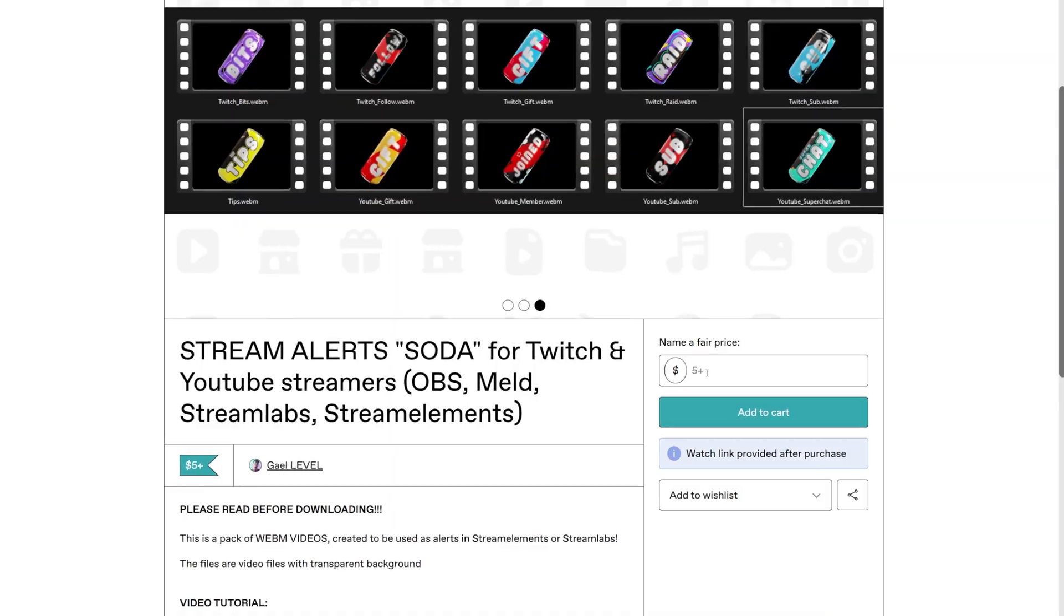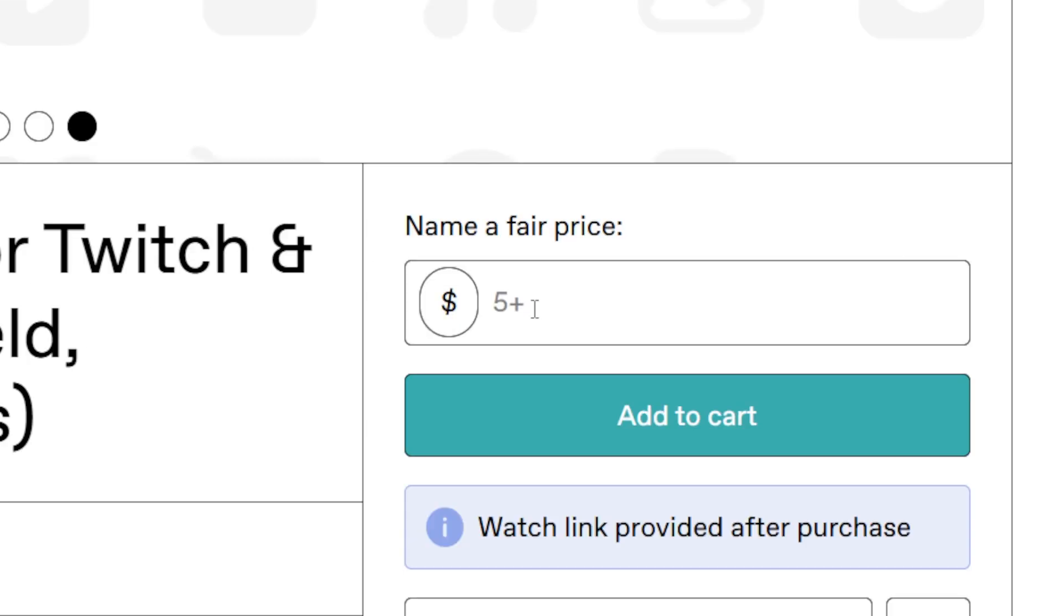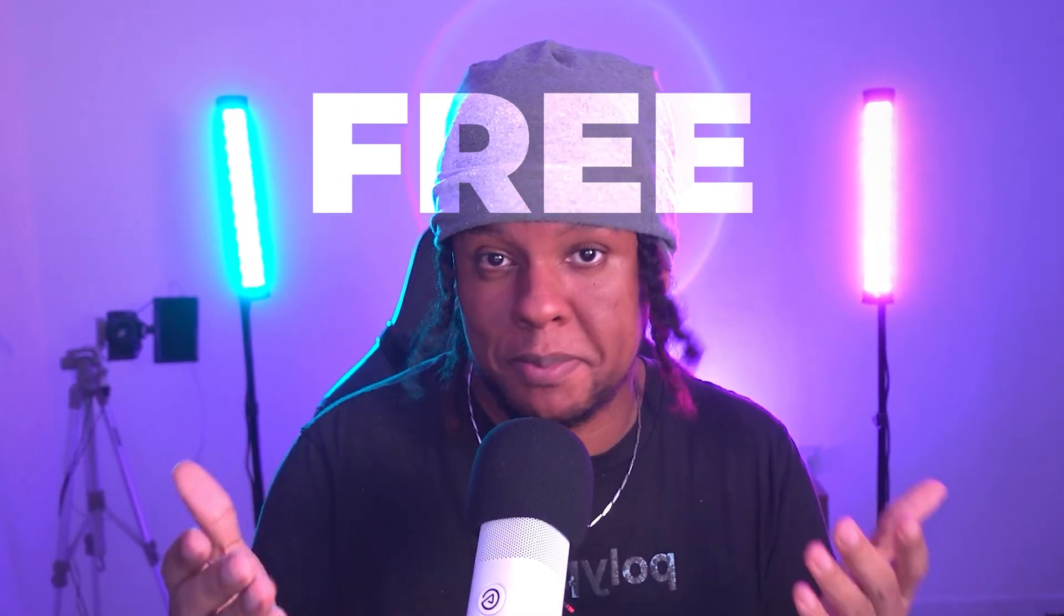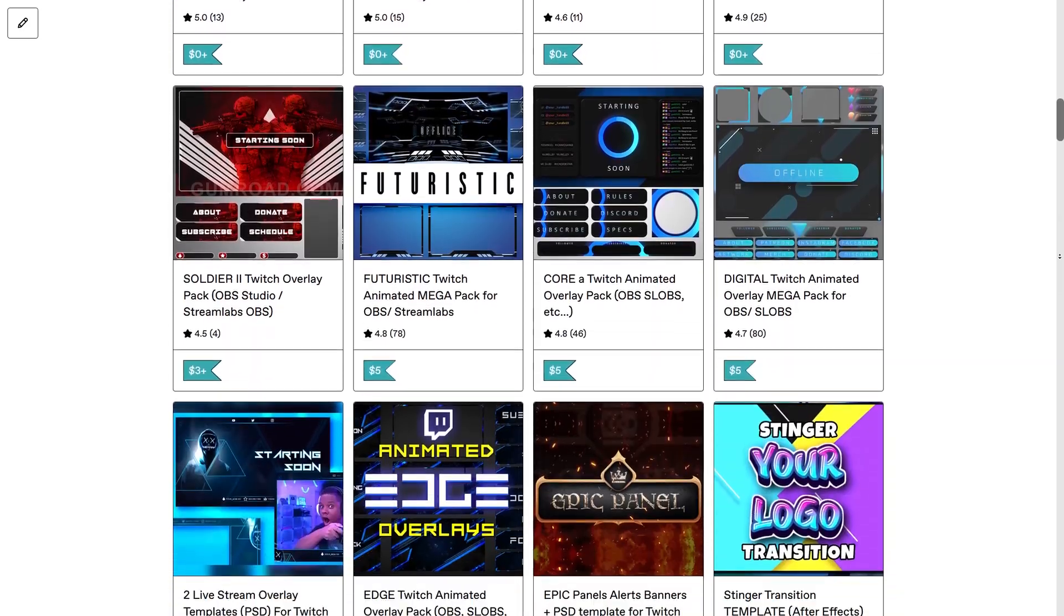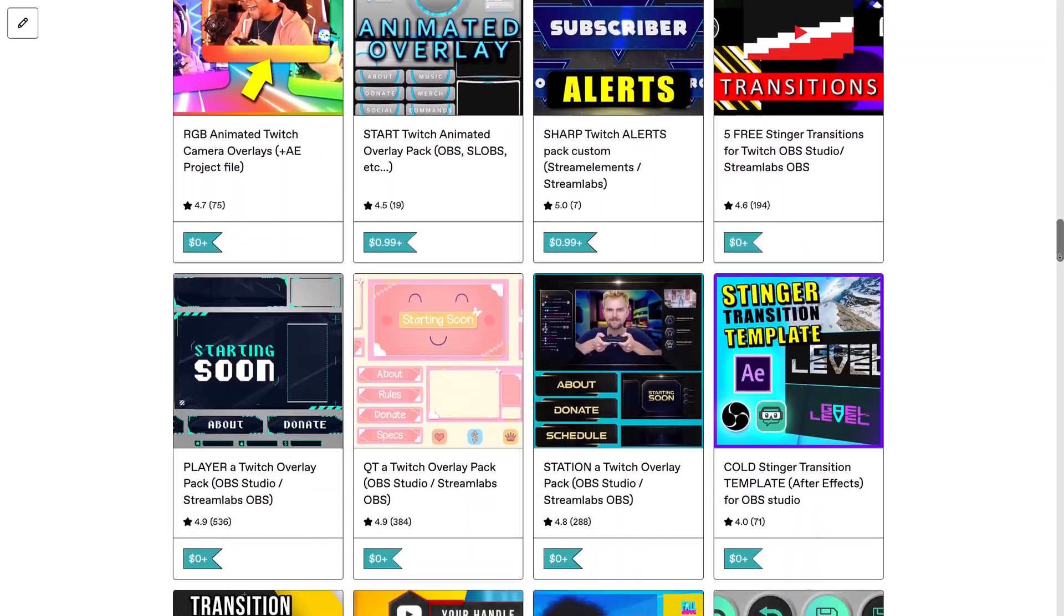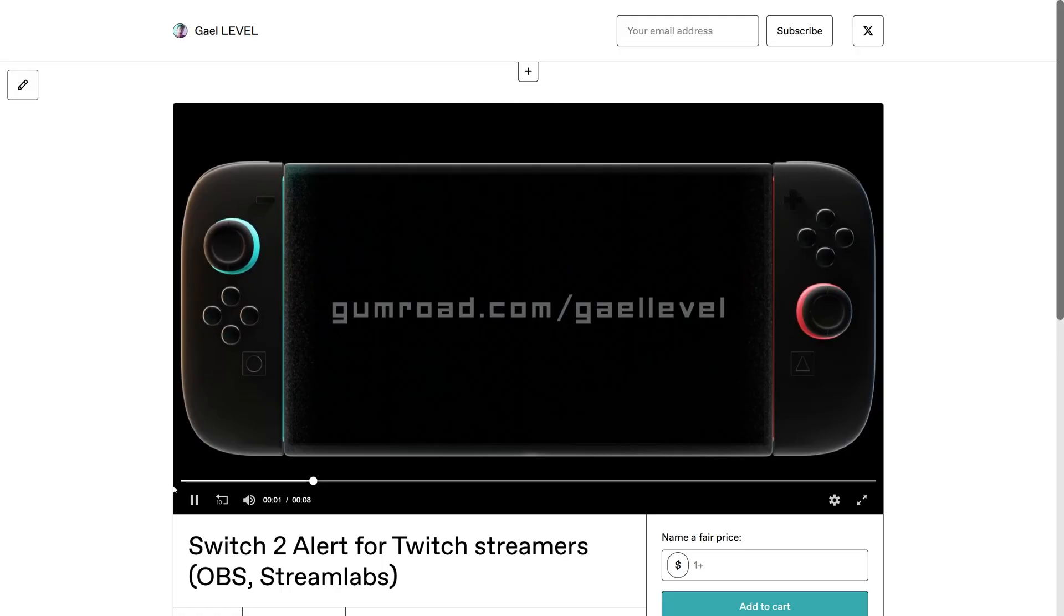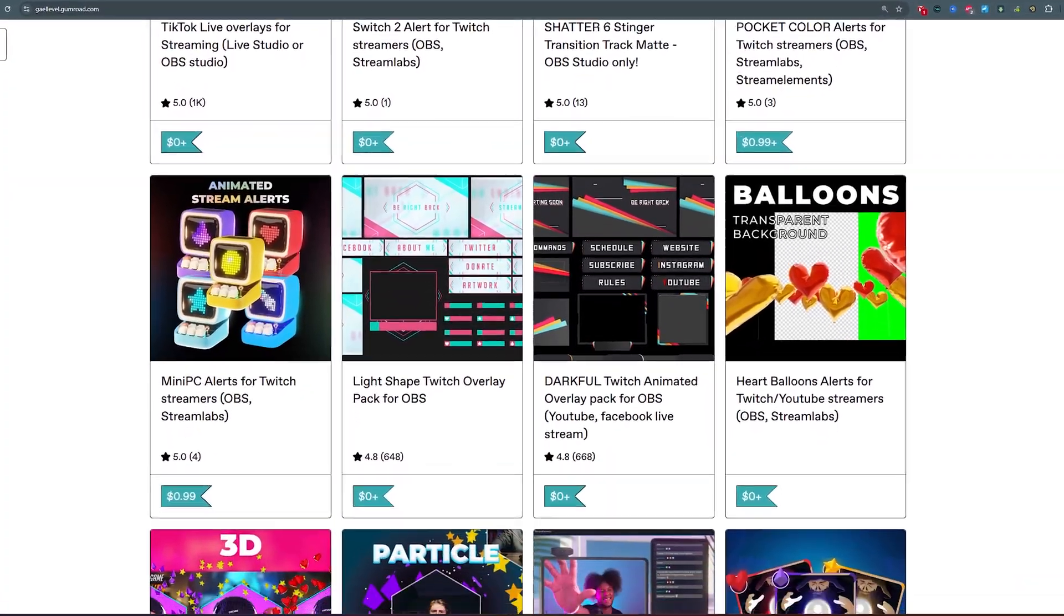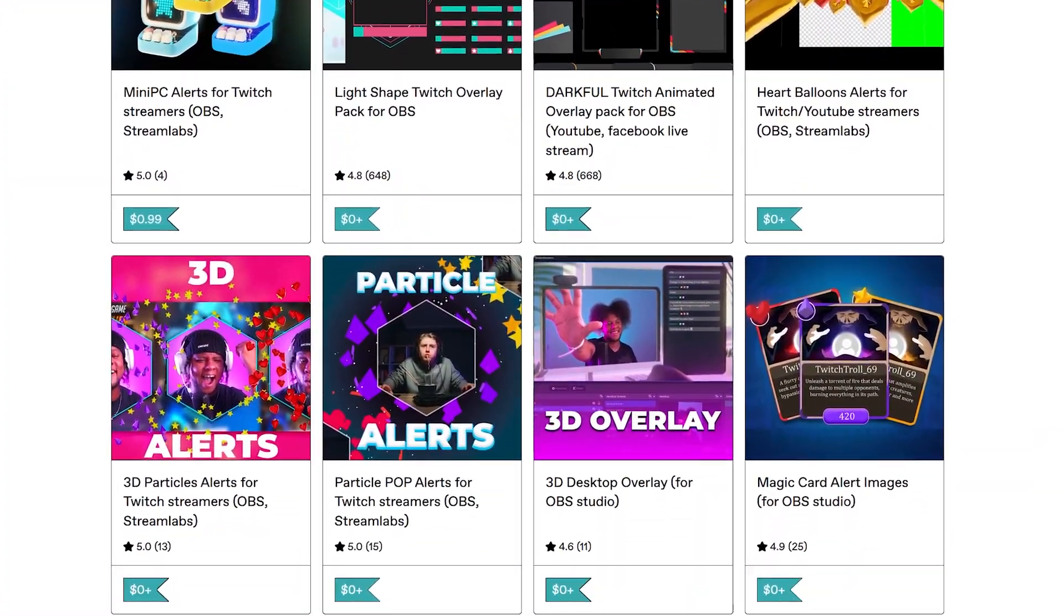Question number two, is it free? The answer is no but it's very affordable, $5 minimum, but if you want to tip a higher amount I'll be very thankful. Now if free products are more your type of thing, there are over a hundred other products on my page and the large majority is completely free, including other 3D animation alerts, stinger transitions, banners, panels, and overlays.